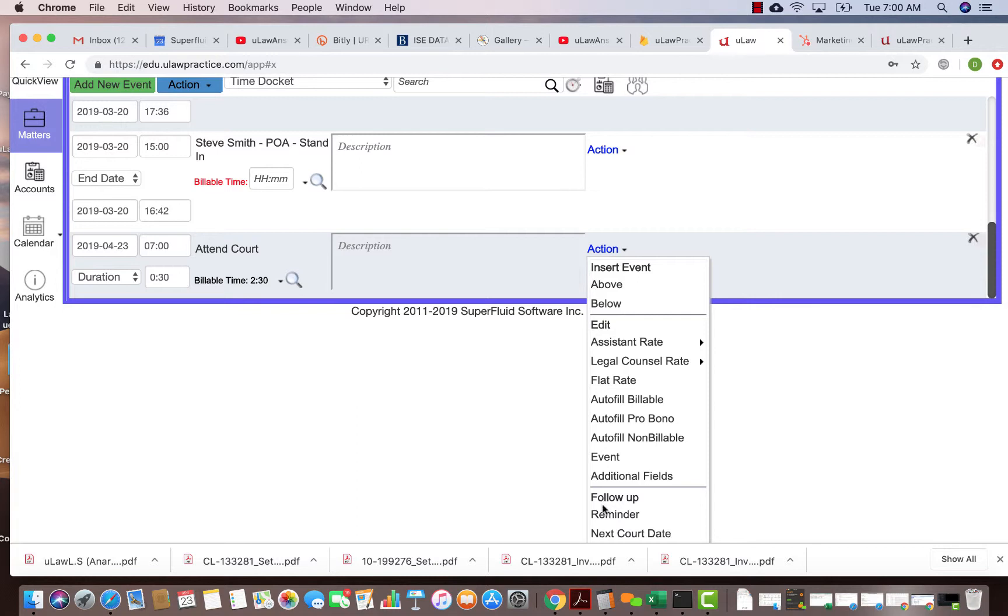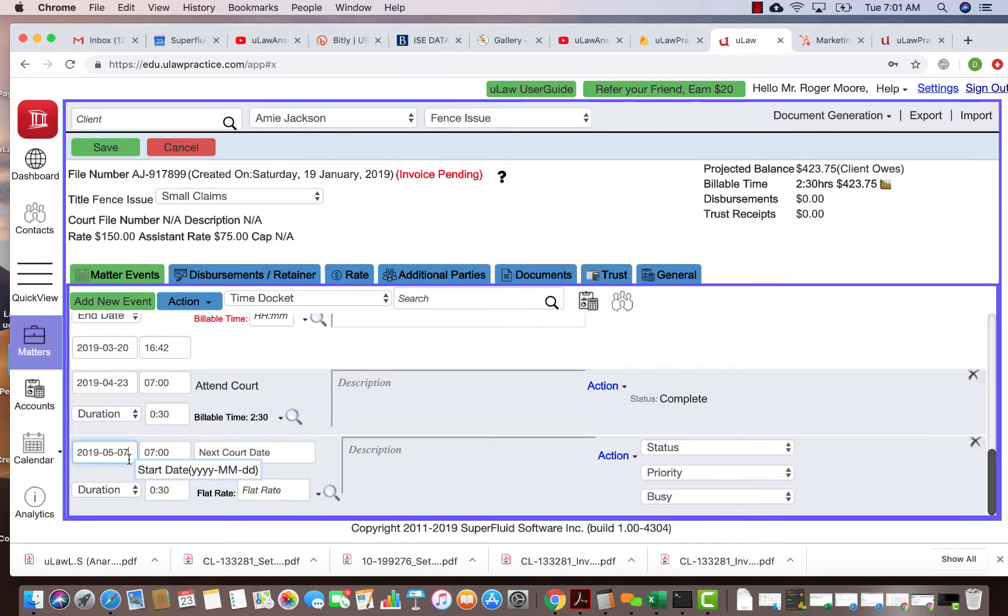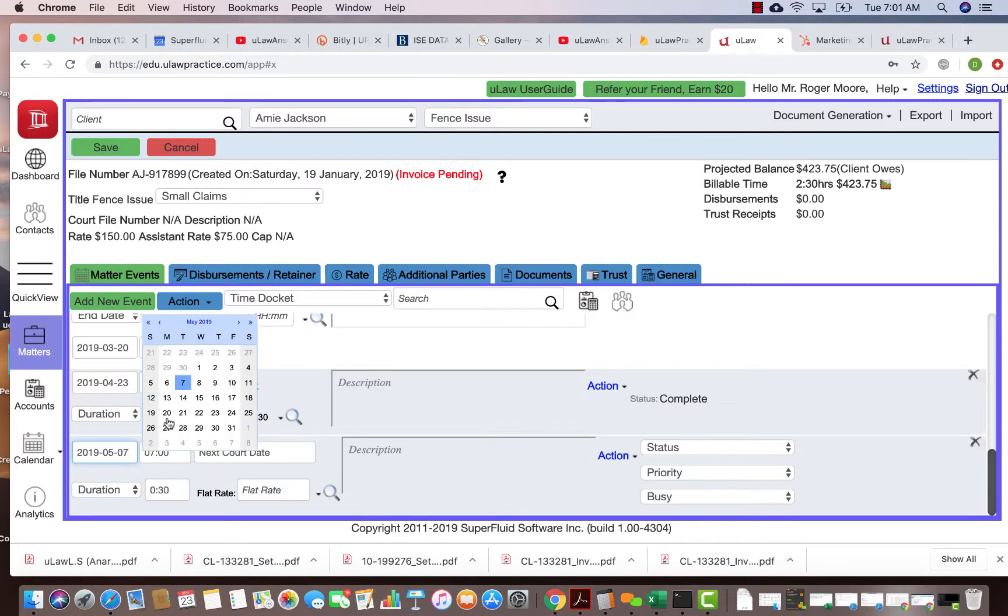there'll be a follow-up that you can enter, like a reminder or a court date. For example, next court date - you could just enter that. It will automatically put that a week from now, but you can change